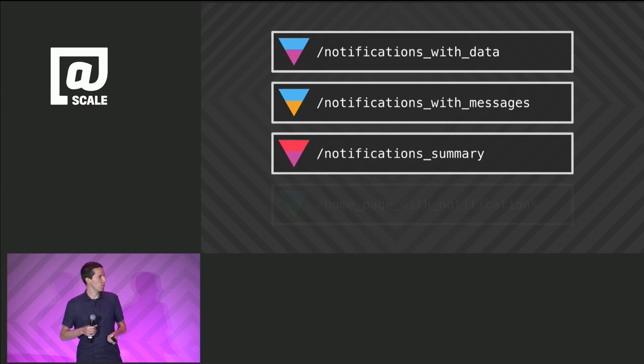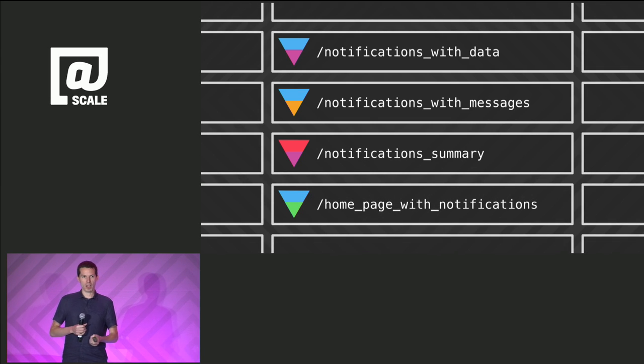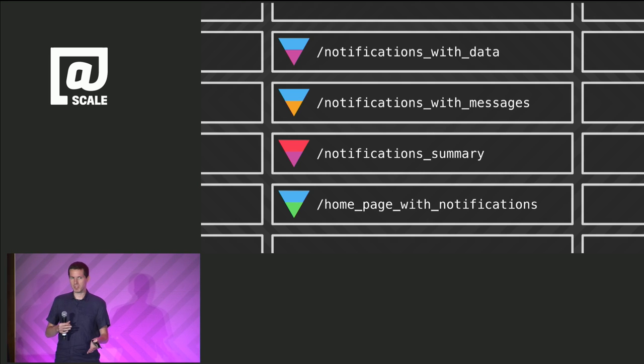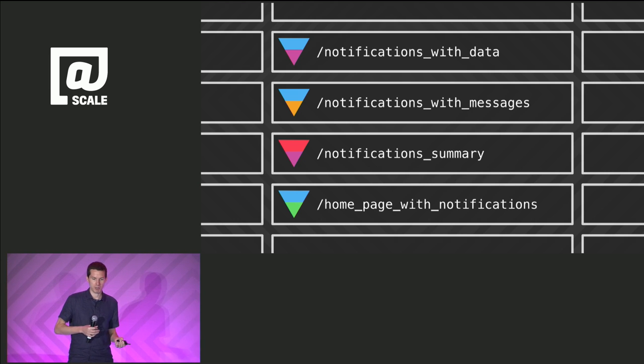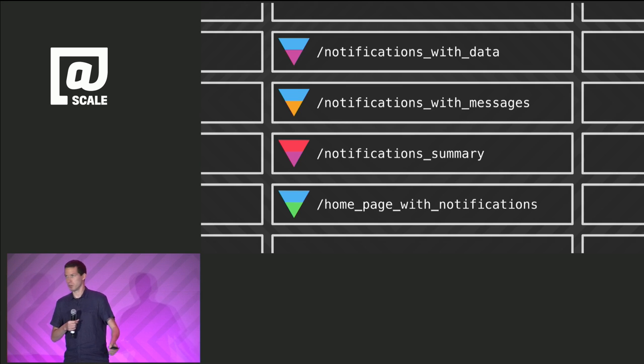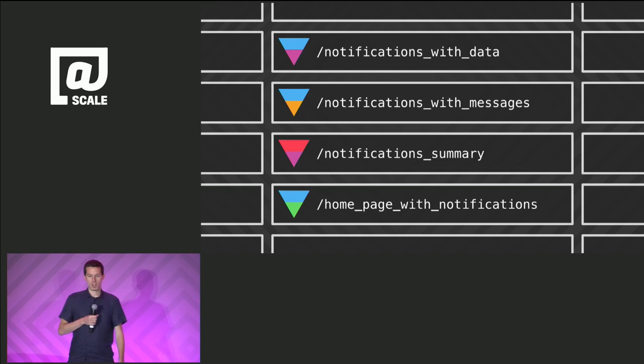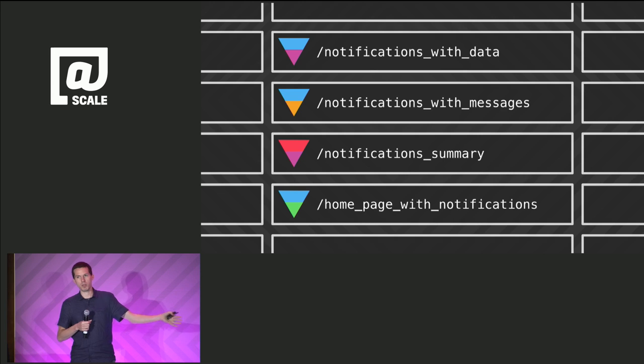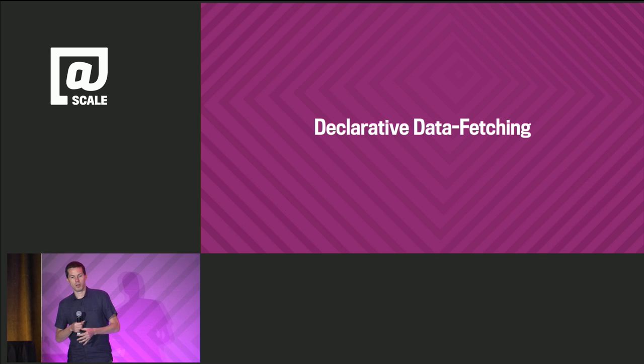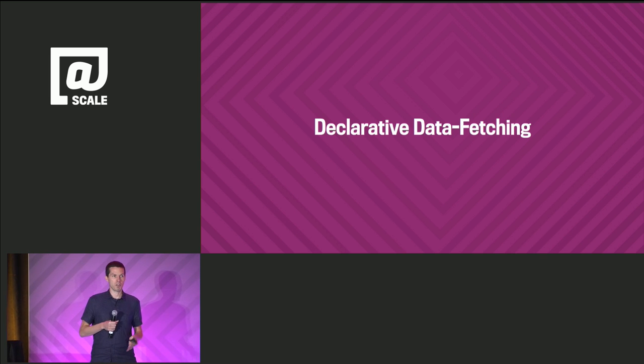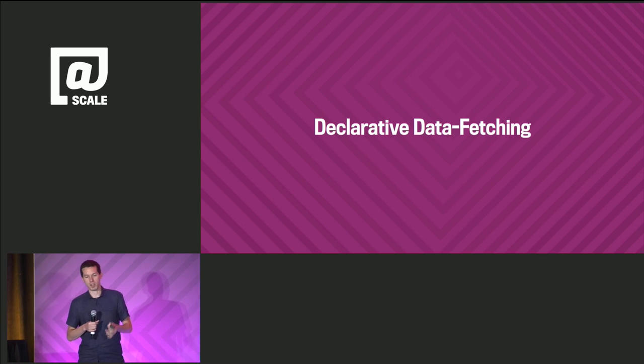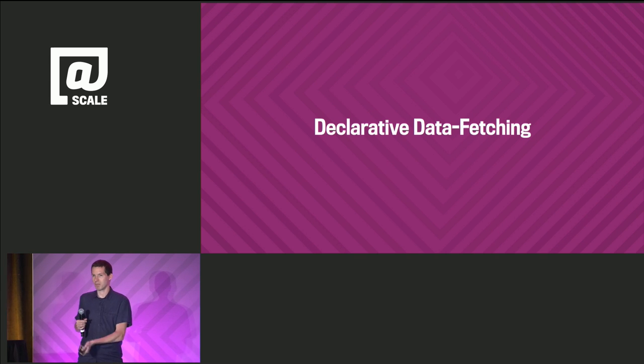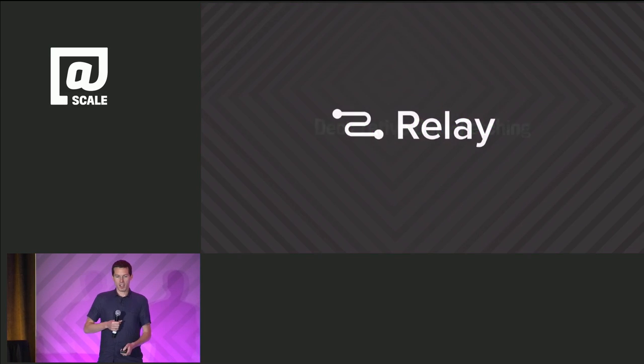Over time, we're gonna end up creating new endpoints. We'll create notifications and messages, then notifications with summary, then a homepage with notifications. So over time, we end up adding more and more endpoints, and as you can see from the colors, the data fetching logic is duplicated all over the place. We still have to keep all of these endpoints in sync with the views. In our experience, these approaches simply didn't allow us to move fast enough and didn't deliver enough performance. Developers were forced to reimplement complex, error-prone logic. Do you really want to write hundreds of endpoints? That's crazy.